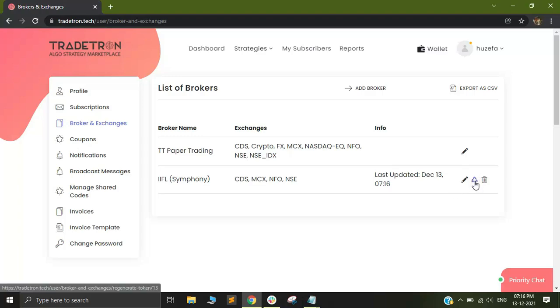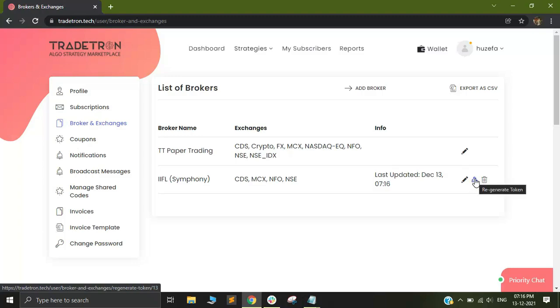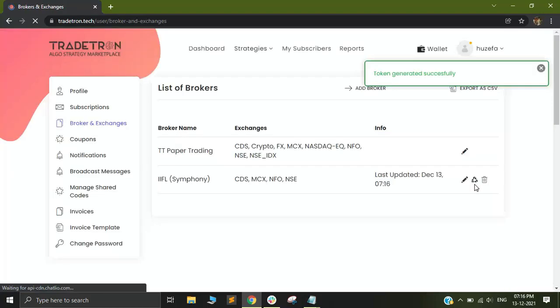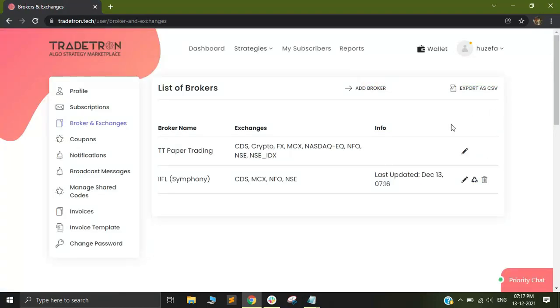You now need to just regenerate your token. A token is nothing but a way by which you are authenticating Tradetron at IIFL's end. You need to go to this triangular thing out here and just click on regenerate token and you will see that a message will come up which will say token generated successfully. Now after you have generated the token, it's pretty much good to go.